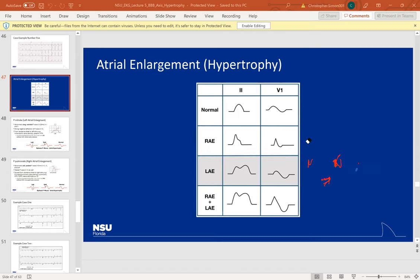Sometimes in left atrial enlargement you get an M-shaped P-wave in lead II. That's true — you might see it — but you also might not, so you can't rely solely on that. It's like rabbit ears in right bundle branch block: you might see them, but you also might not. Don't rely on that pattern alone or you might miss it.